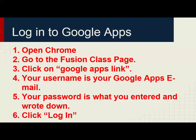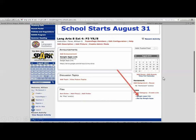So you open Chrome, then you go to the Fusion Class page. You will click on the Google Apps link, which is on the right-hand side down towards the bottom. You can see that right there.